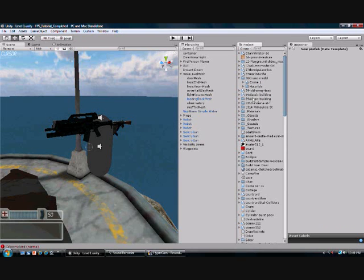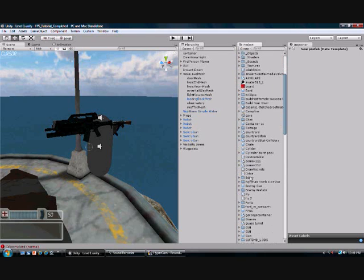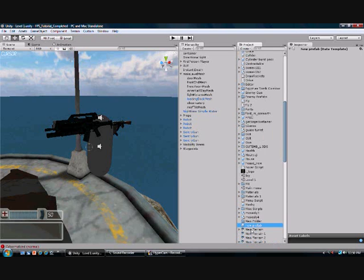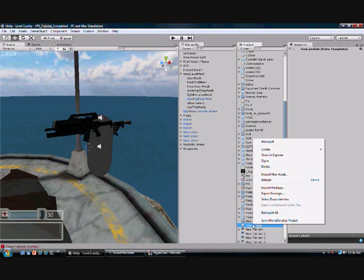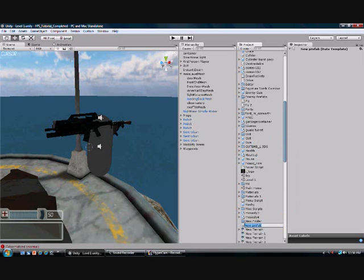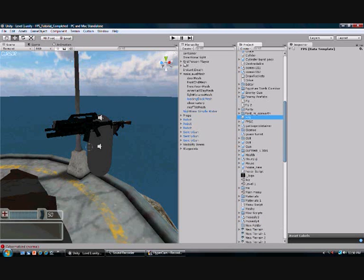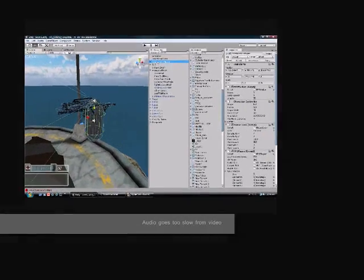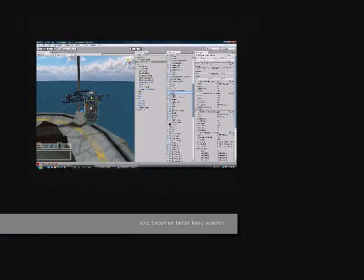And when you open up level 1, go to Prefab. When you go to Prefab, search for the 1 unit screen. There you go. Now rename it to anything that you want — FPS, let's see.